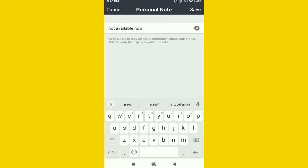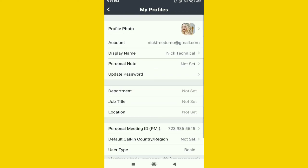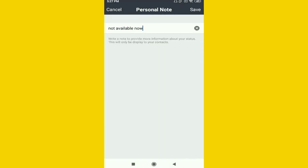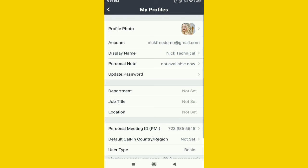This will only be displayed to your contacts, so only your contacts can see your status. Just click the Save button here. You can see the Personal Note is now 'not available now.' You can change it whenever you want to change your status with this option.